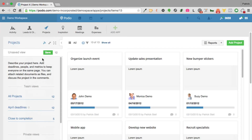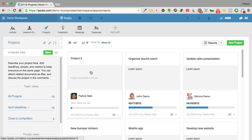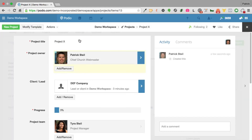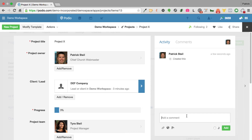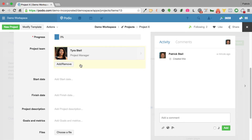We now have Project X created. I'll refresh the page and there it is. This is all cloud-based, so I can go to any browser anywhere, log into Podio, and get to my data — even on someone else's computer or a brand new machine, no configuration needed. For collaboration, I added Tyra as a project team member, so she got a notification that she was assigned to this project and can click the link to come in and start filling in fields.